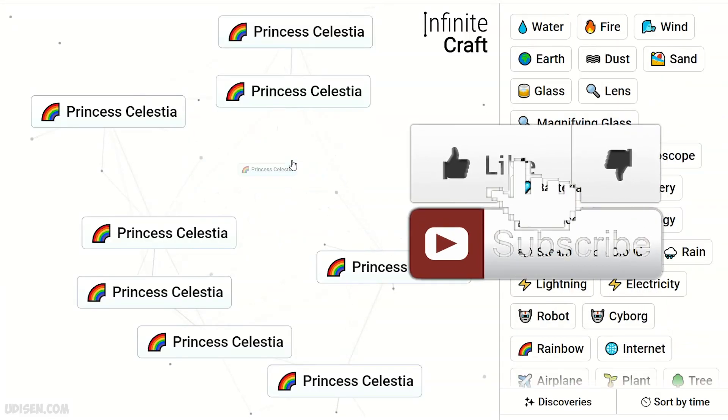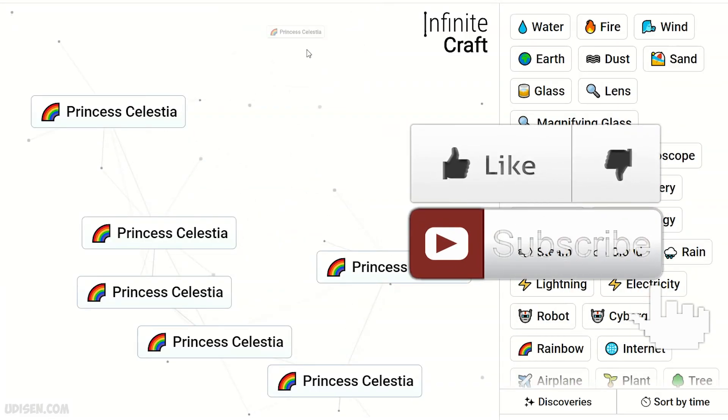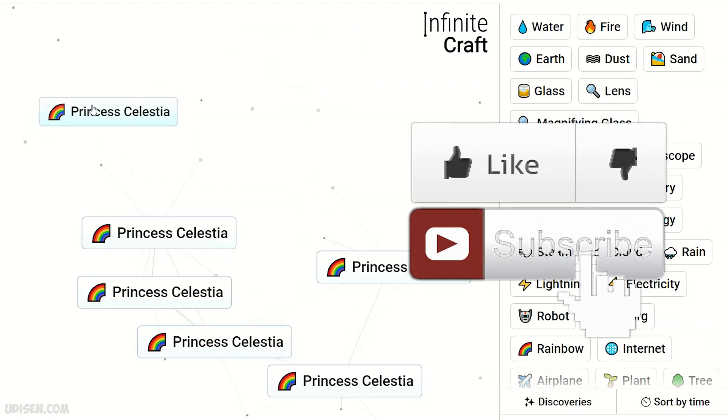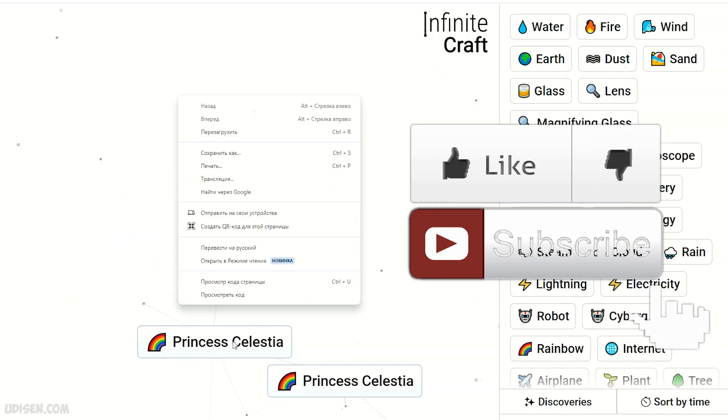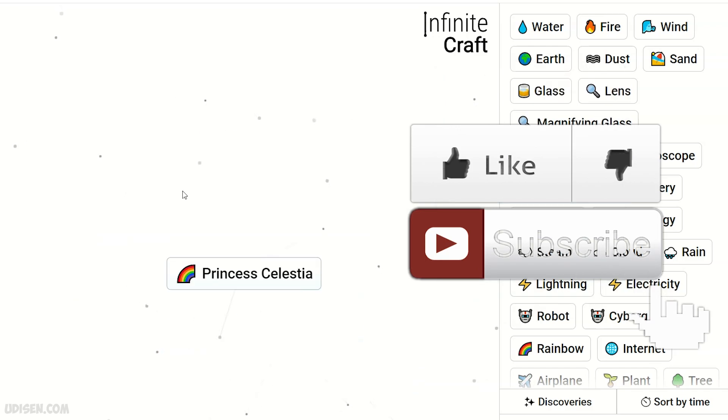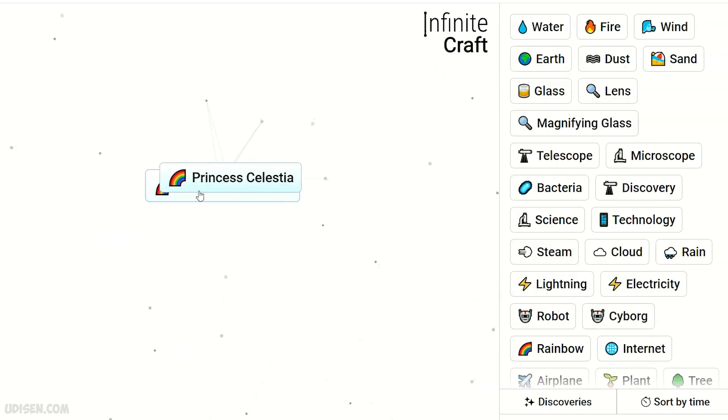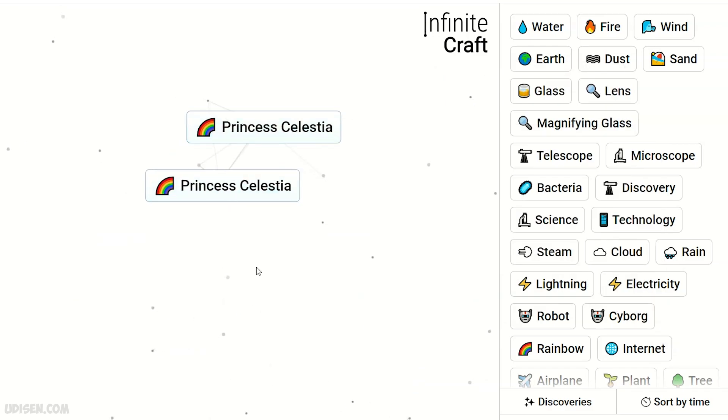It is Princess Celestia. As you can see, don't forget to leave a like, rate, comment, subscribe. In the video description, you'll find tons of other princesses. And let's go.